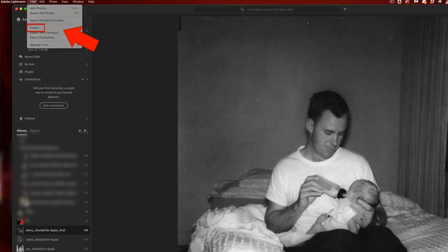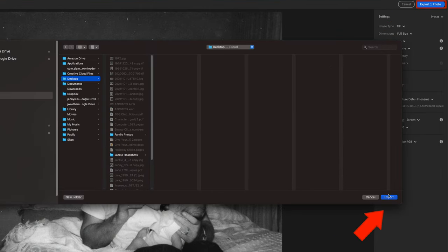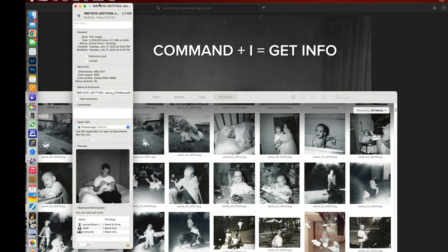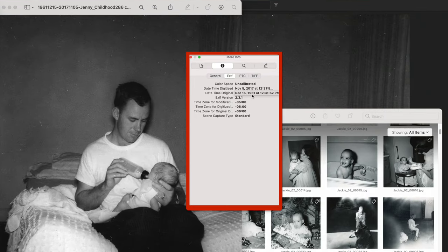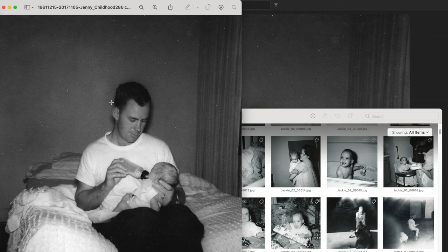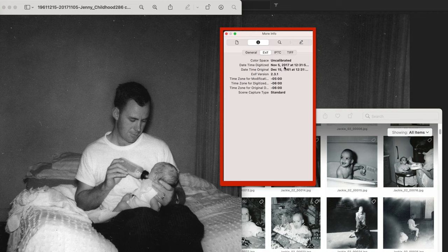Now when I export the photo or group of photos, I select the photo on my desktop, bring up the info panel, and get more info. You can see that the correct metadata exported with the photo this time, so that when I open it in another application like Preview and hit Command+I, you can see the digitized date — 2017 — and the original date we adjusted — 1961 — exported with the photo this time.